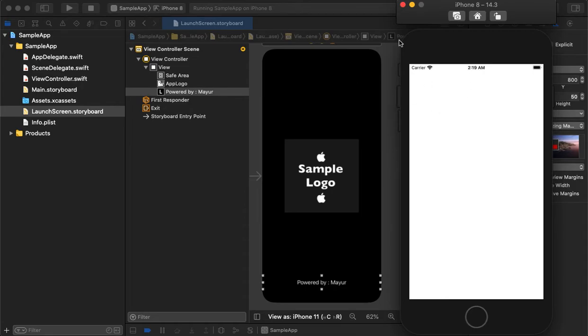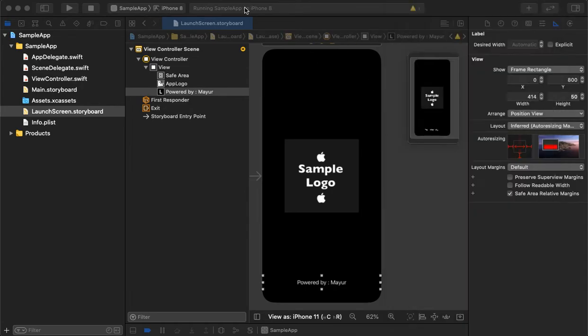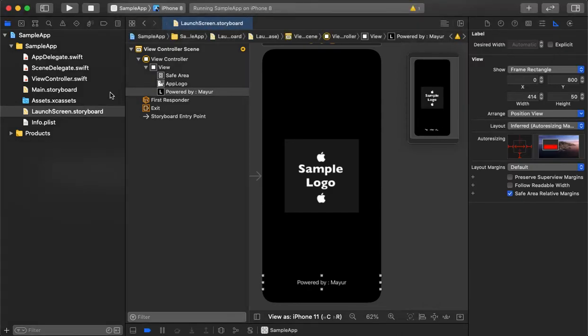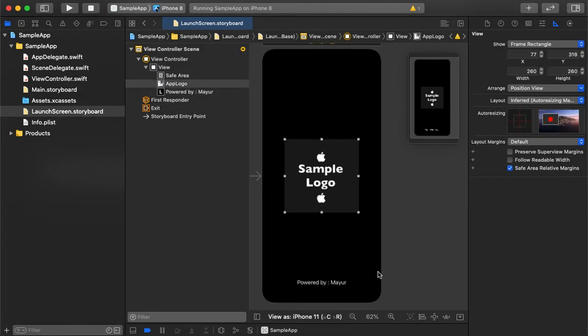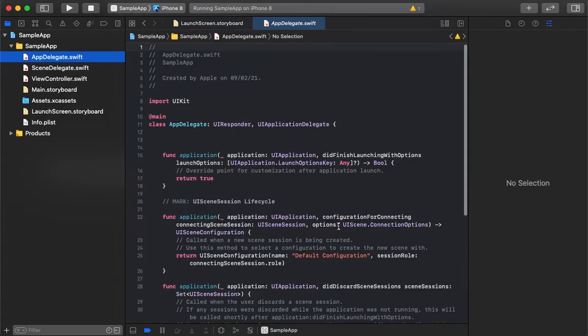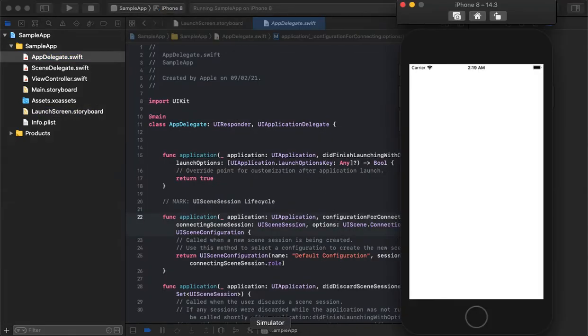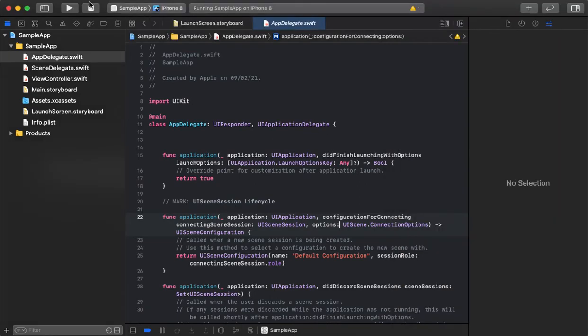After that, it goes to the home page. This is how we can create a sample splash screen and customize it as per our needs. We can add the brand logo, company name, or anything into the splash screen. As you can see, whenever we launch the application, it appears for a few seconds only.